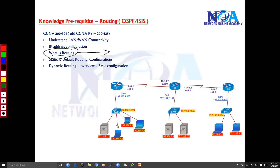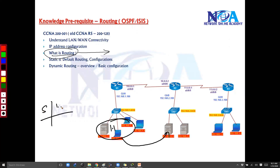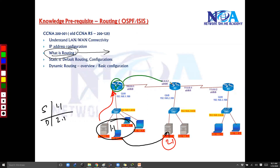I also expect you to know some basic routing concepts. Routing is a method of sending a packet from one network to another. When you try to send a packet from, say, 1.1 to 2.1 — different networks — the packet goes to the router, the router checks the routing table, and forwards it to the next router.